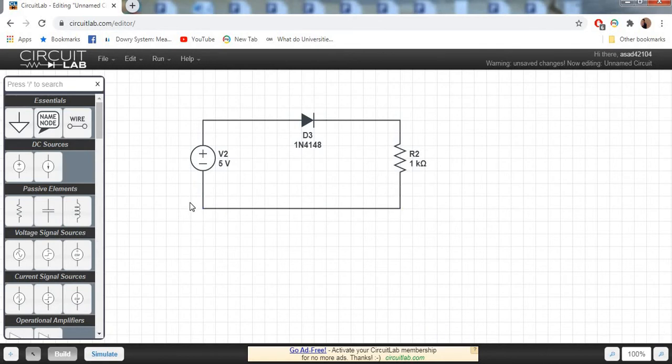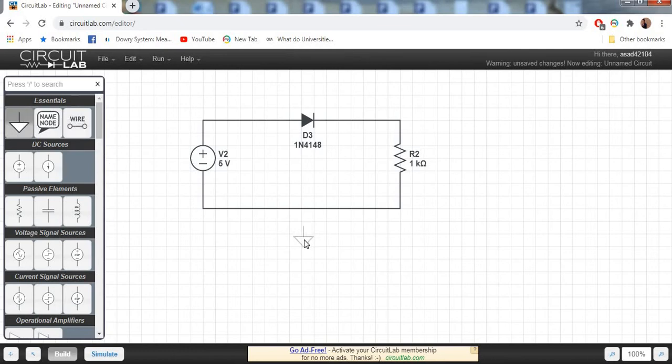The circuit is now complete. This is a closed series circuit. Now the last thing we need is to add ground to the circuit. Here is our ground, place it right here and connect it to the circuit.